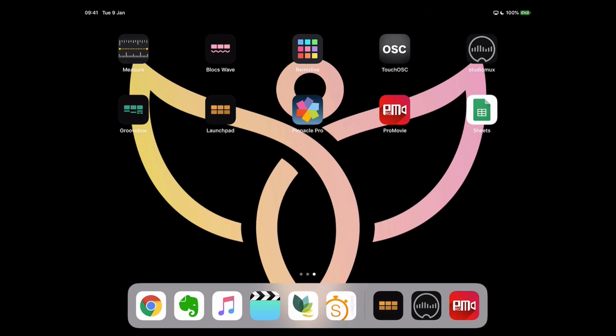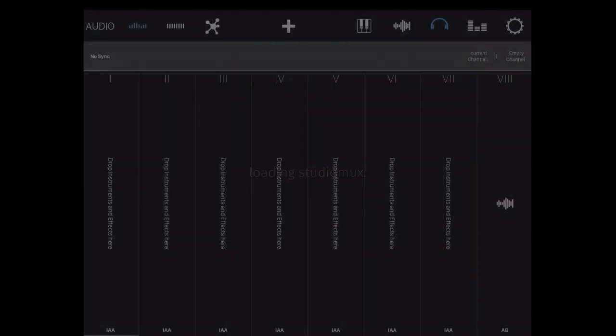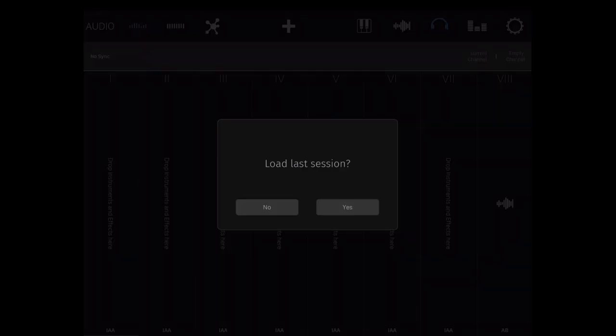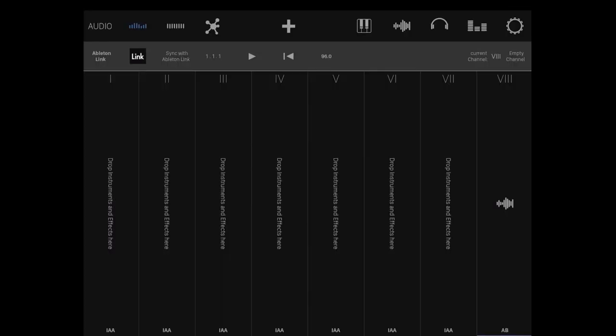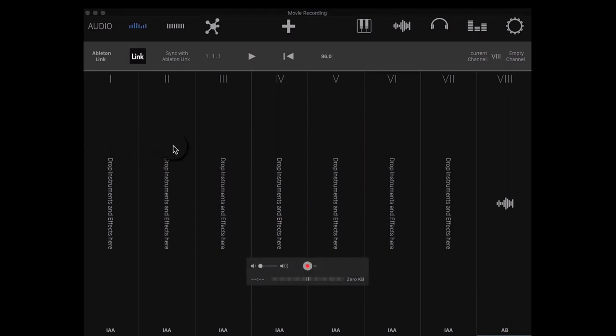We'll open up Studio Mux here. We'll see this interface in front of us where there's various bits and pieces. Across the front here we've got loads of audio channels and upon these things you can see we can drop instruments and effects. So that's exactly what we'll do.